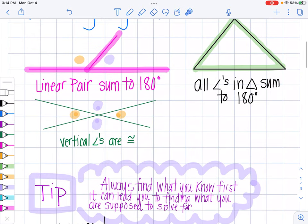The tip I have for you when doing these kinds of problems is to find what you know first. If you see you can find an angle using vertical angles, write down what you know. Maybe first you need to find a missing angle in a triangle — find that one first. Write down what you know, and it will lead you to how to find what you're supposed to be finding, because it might not always be obvious.